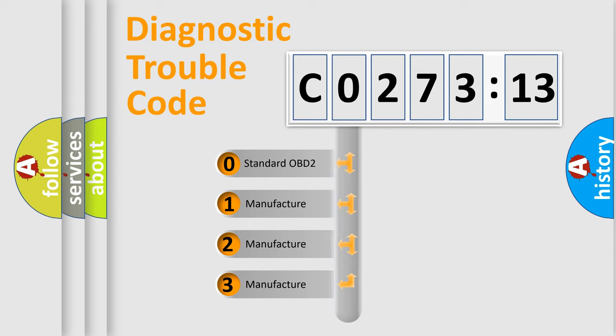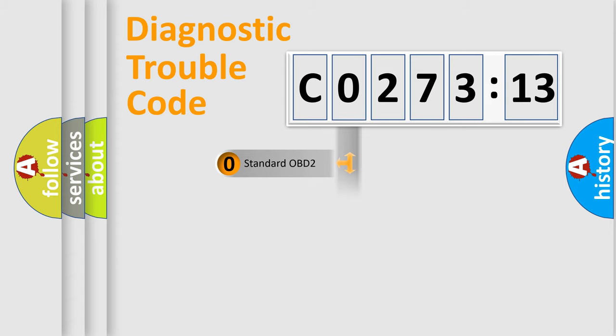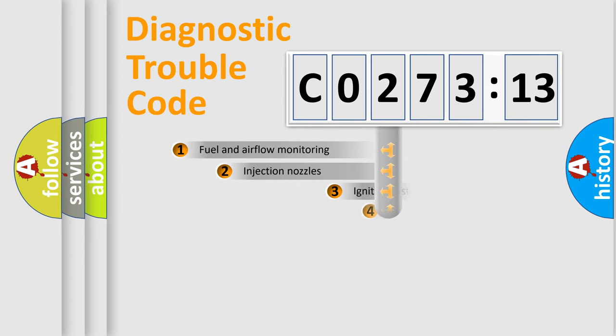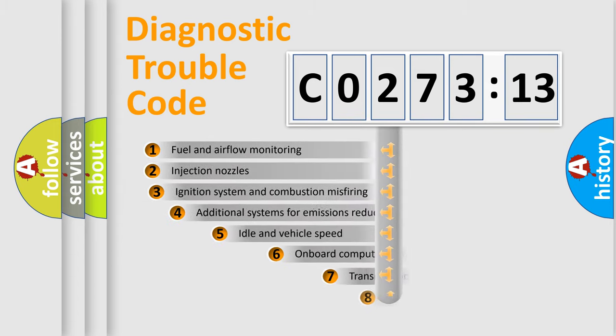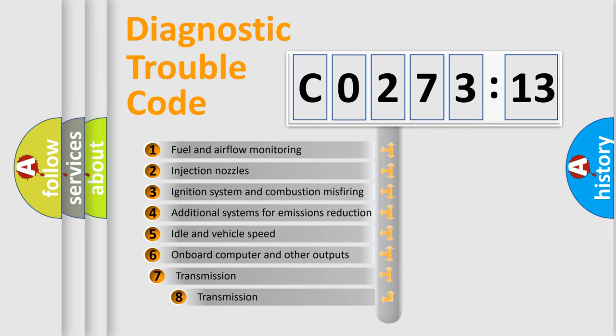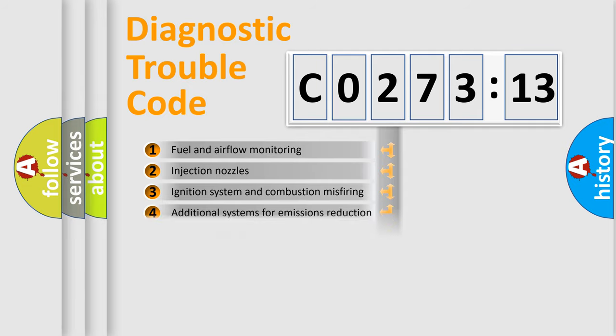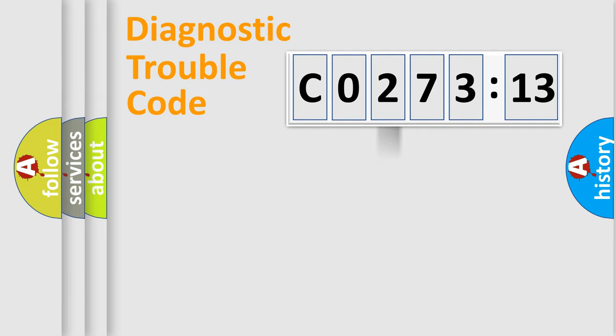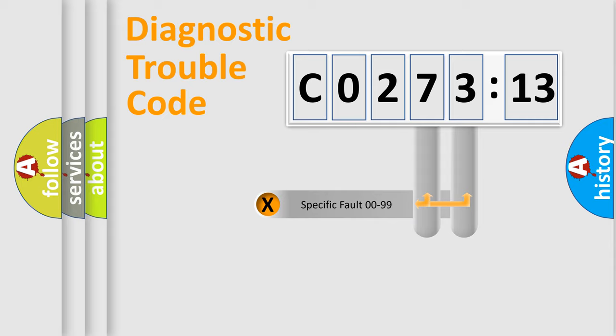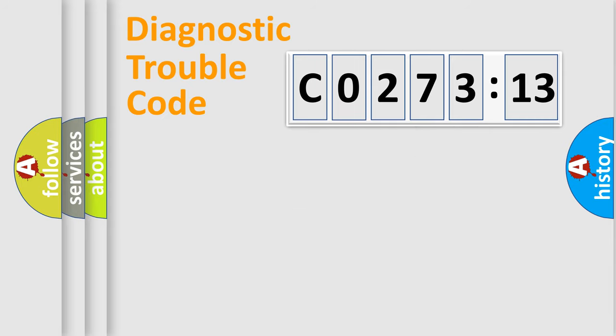If the second character is expressed as zero, it is a standardized error. In the case of numbers 1, 2, 3, it is a manufacturer-specific expression of the car-specific error. The third character specifies a subset of errors. The distribution shown is valid only for the standardized DTC code. Only the last two characters define the specific fault of the group.